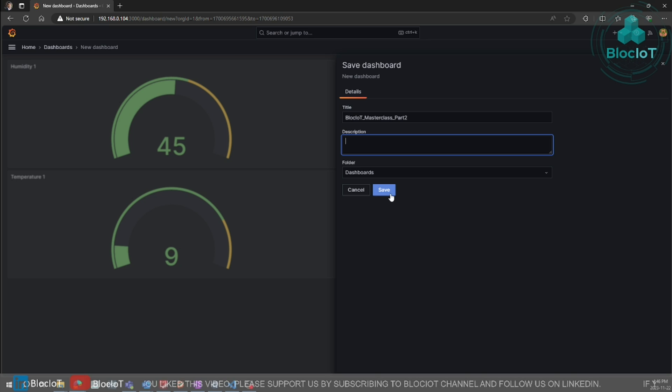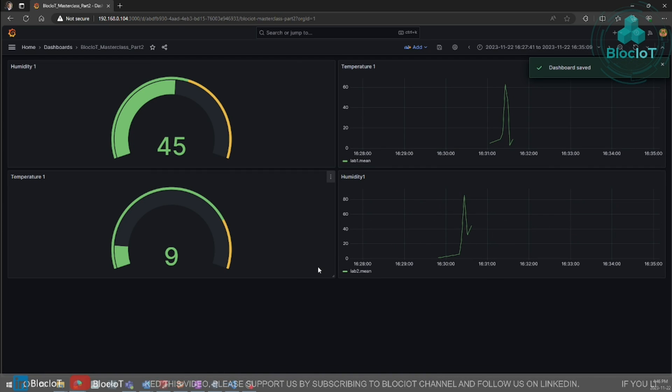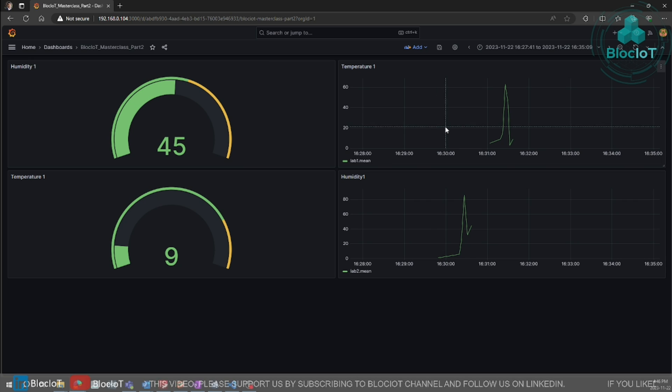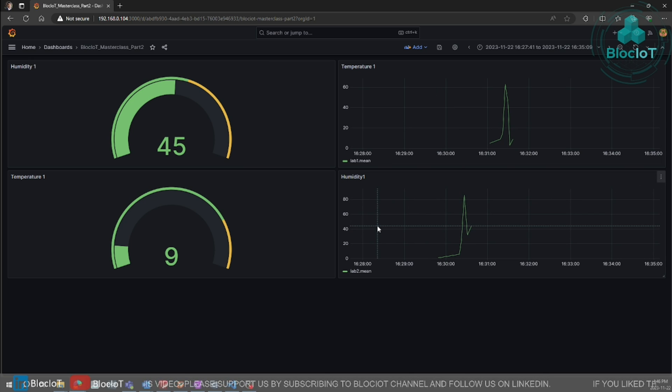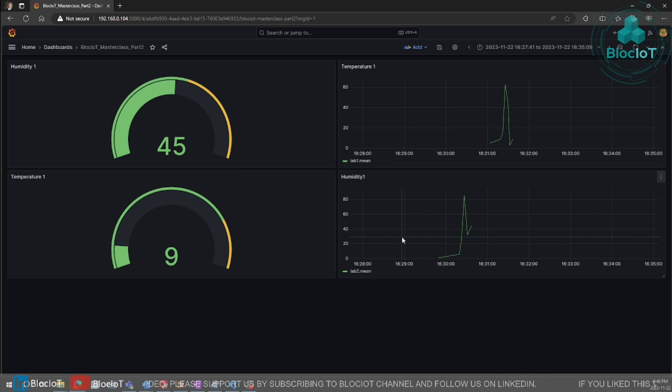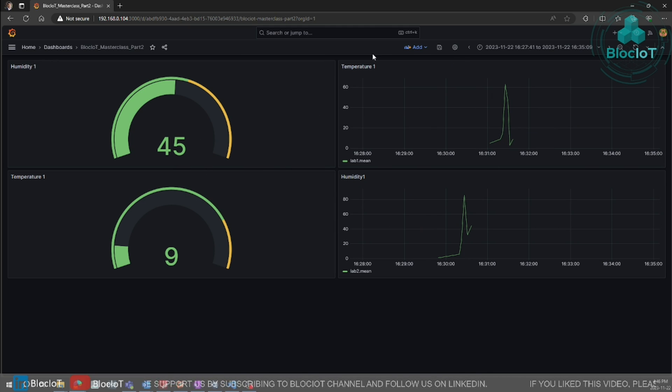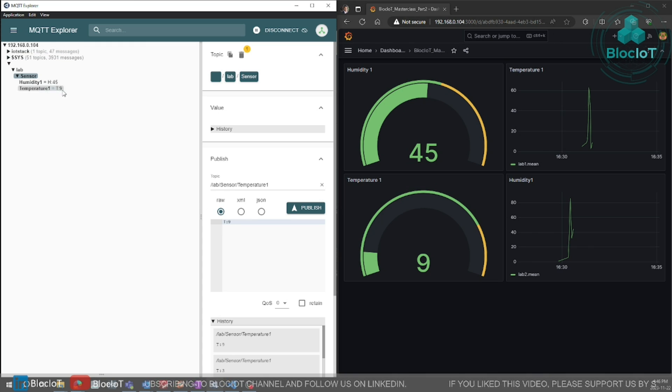If you have more than one dashboard, I need to save. So from now on, once you log into Grafana, you will have access to this dashboard. And it will be always there. So now to test it, let's publish some new values and see the result over here. And open our MQTT Explorer.